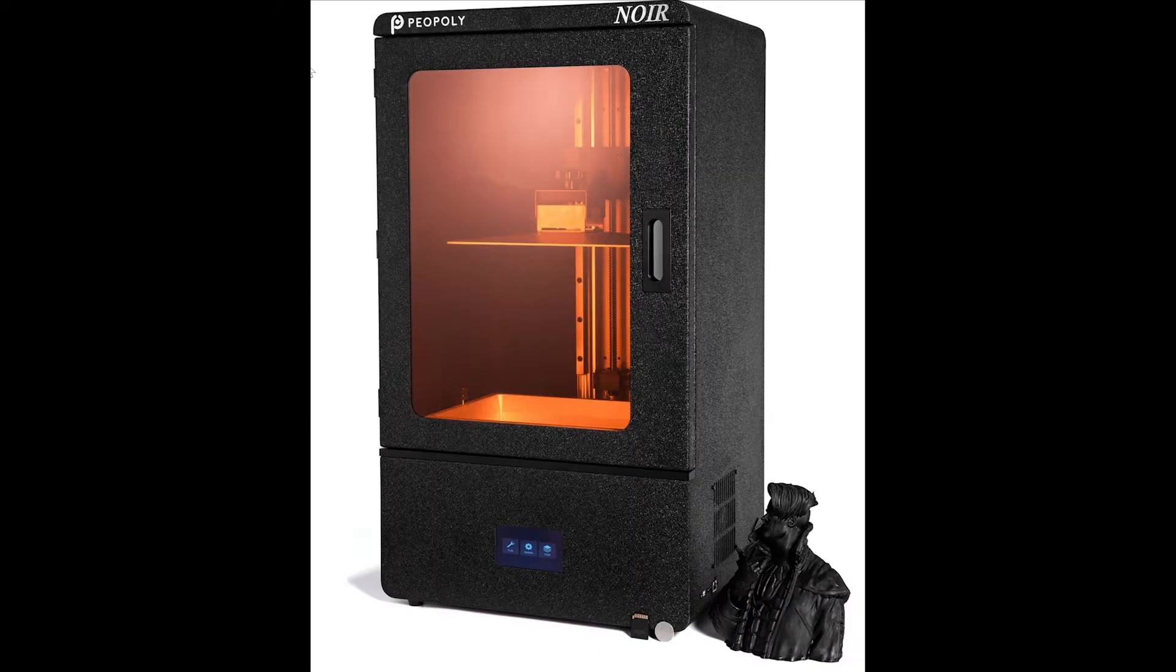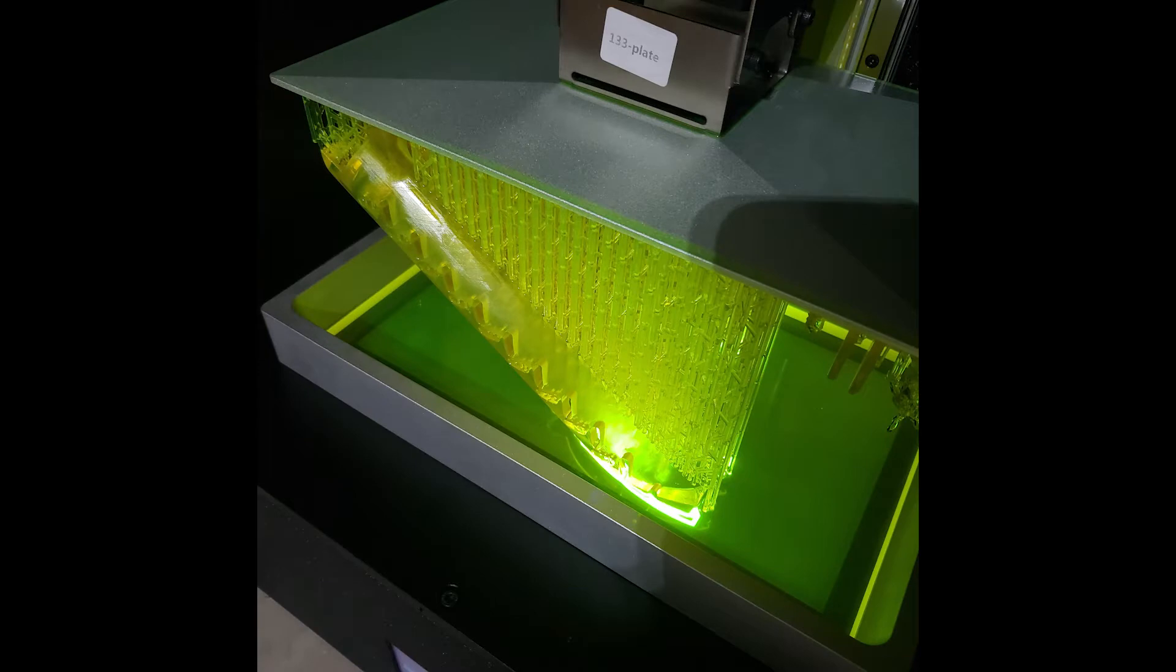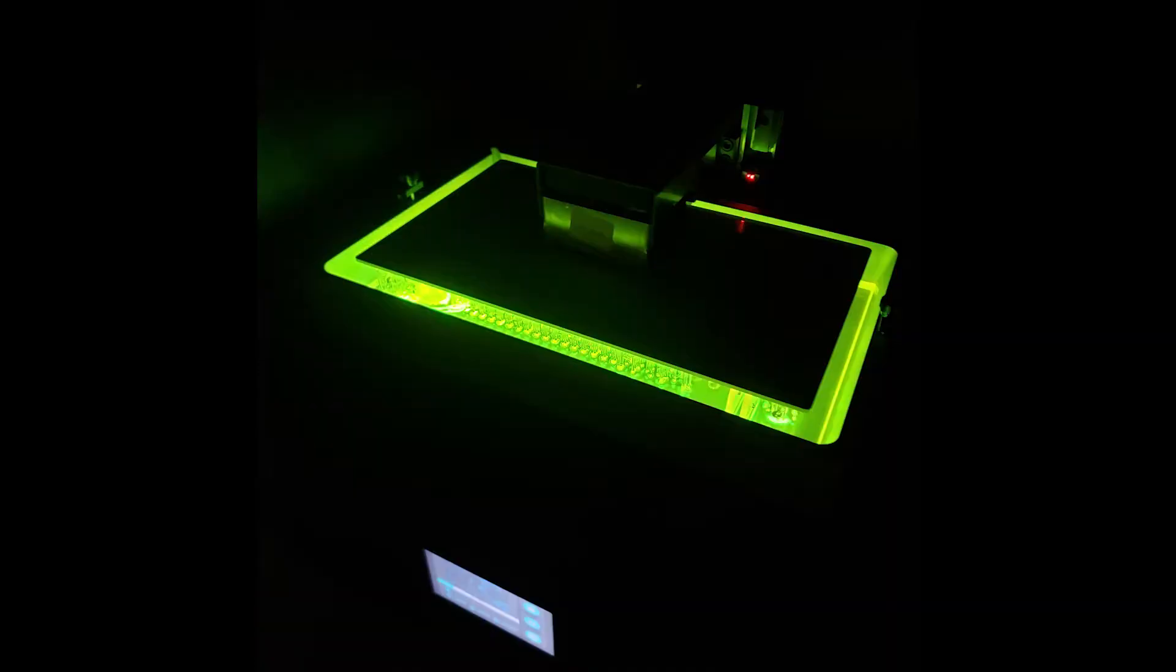The Phenom, Phenom L and Phenom Noir are all masked SLA 3D printers which are closely related but have a few key differences.